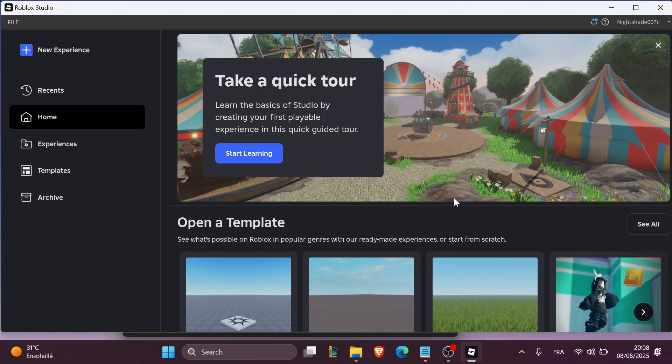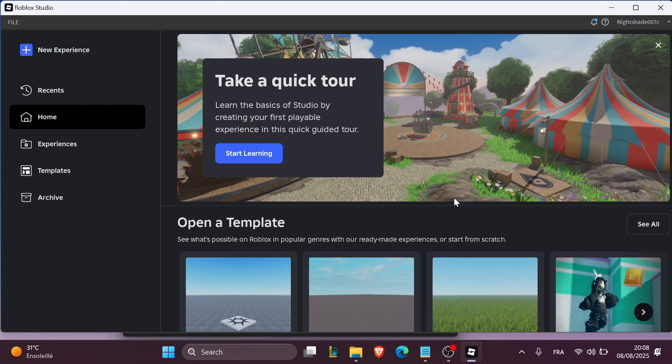Hello everyone and welcome back to our channel. In today's tutorial, I'm going to show you how to add checkpoints or spawn points in Roblox Studio.